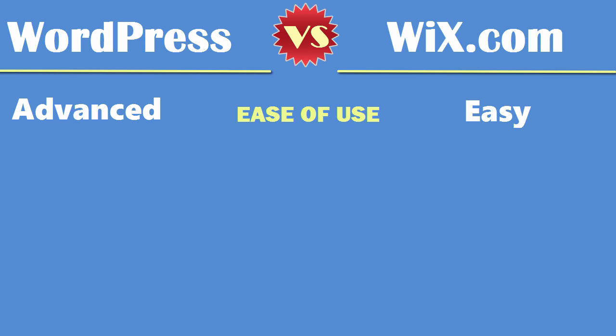Wix on the other hand is so simple that a five-year-old can figure it out. All you do is sign up with your email and start building your website right away. You don't have to install anything, you simply log in and create a very simple website using their page builder. The drawback however is that you don't get as much flexibility and the website you end up building is very simple.